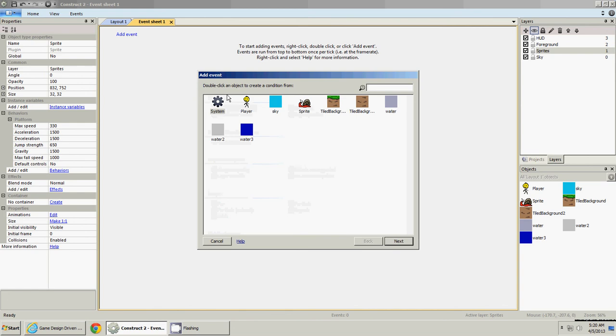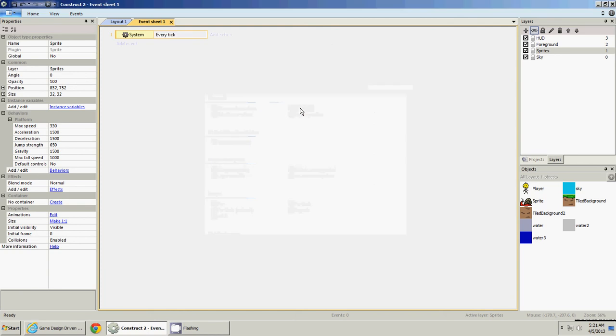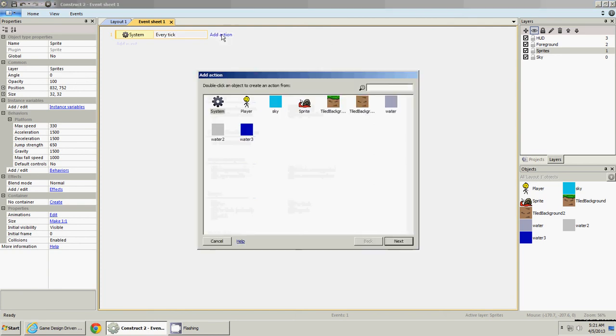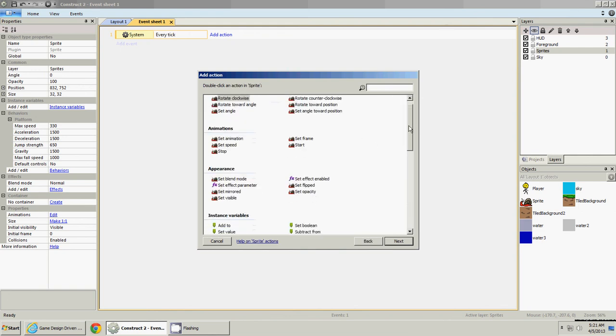So we'll add an event. There's a lot of different ways you can do programming in construct and anything else, so we'll just do a few different things for each time we're going to program something. Just to show you how event sheets work, we'll add an event, and we'll use a system event. Every tick, which means just always, once every tick it runs this action, we will add an action for our sprite, which we'll rename enemy in a second.